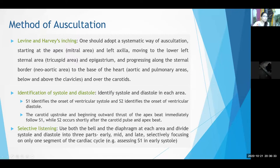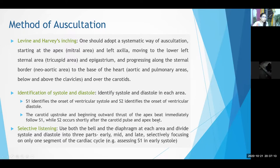To identify systole and diastole: S1 identifies the onset of ventricular systole and S2 identifies the onset of ventricular diastole. To distinguish S1 from S2, place the stethoscope over the apex and put one finger over a carotid pulse. The murmur or heart sound coinciding with the carotid pulse is systolic — that is S1. The heart sound heard at the apex that occurs after the carotid pulse is S2.